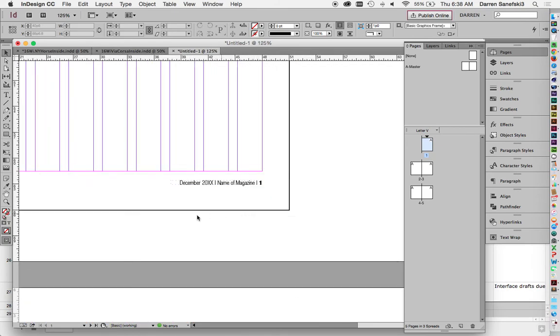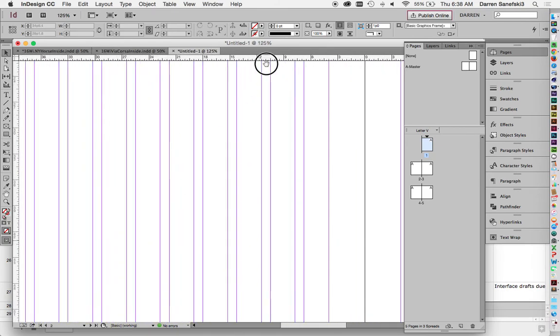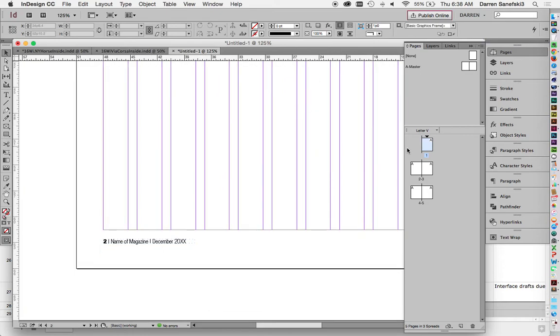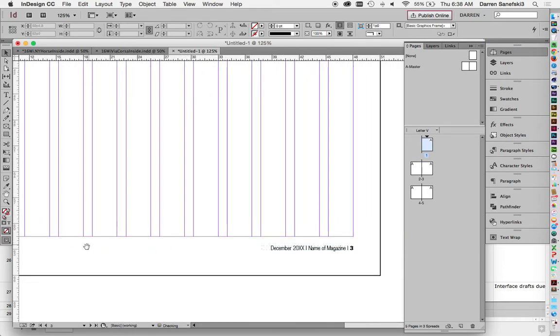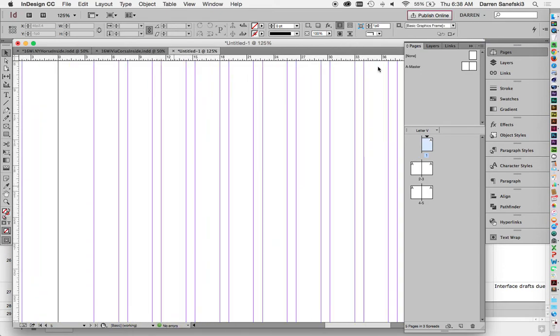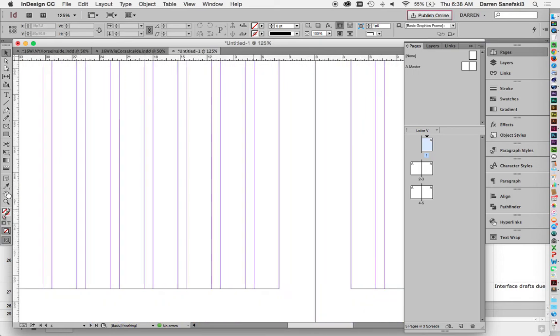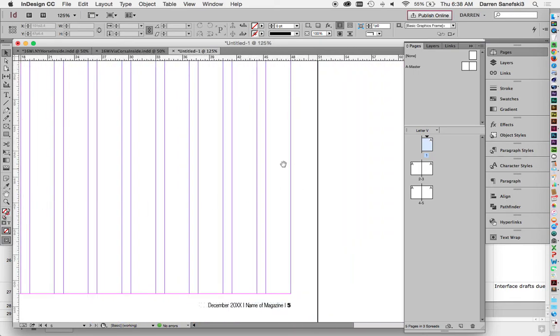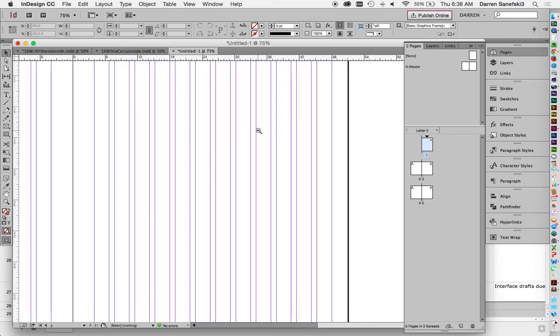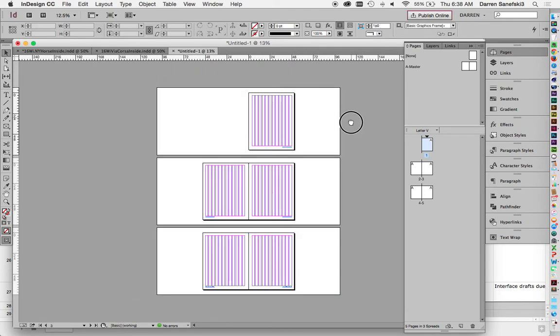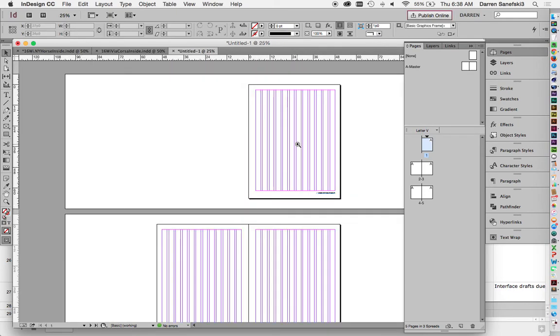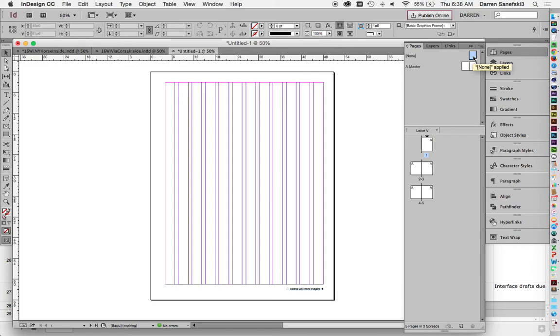There's one. Page two. Page three. Page four. Page five. So this one for this project is your cover. So it doesn't need a folio. So what you can do is you can select this none master page and apply it to one. And that gets rid of everything.